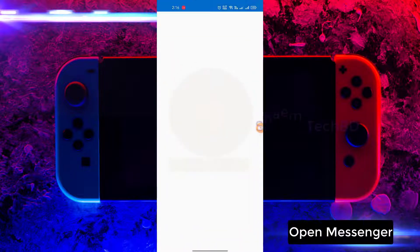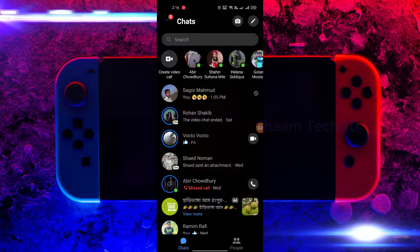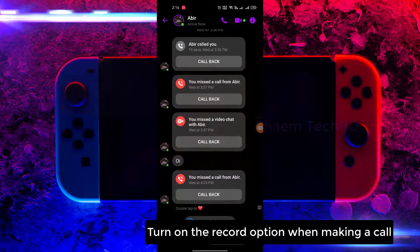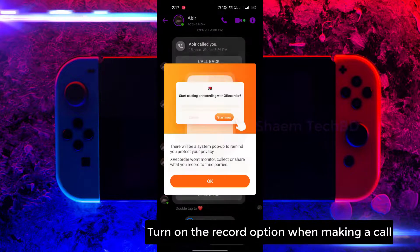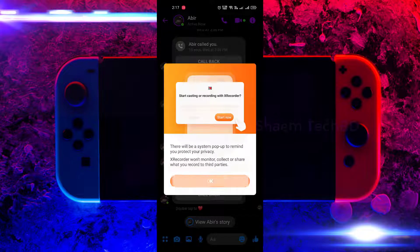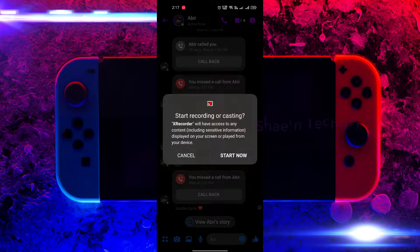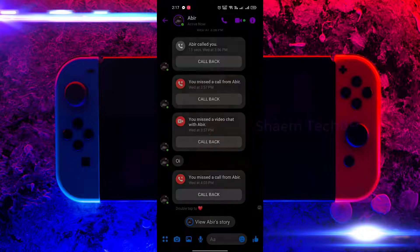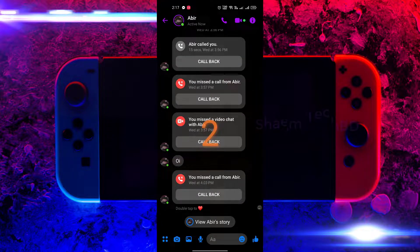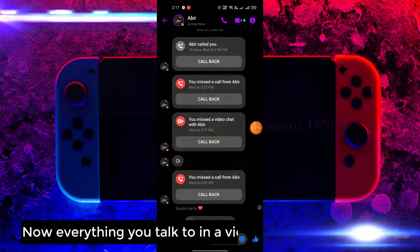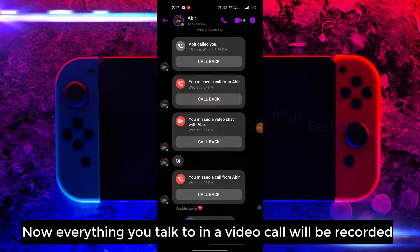Open Messenger, turn on the record option while making a call. Now everything you talk in the video call will be recorded.